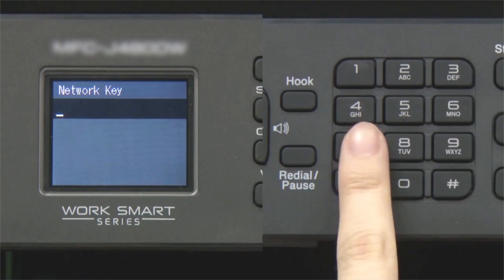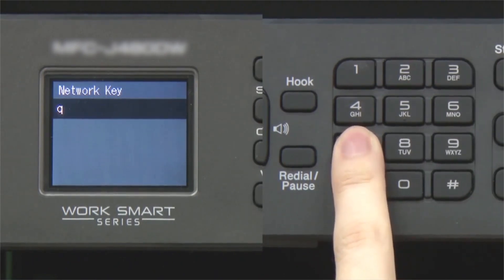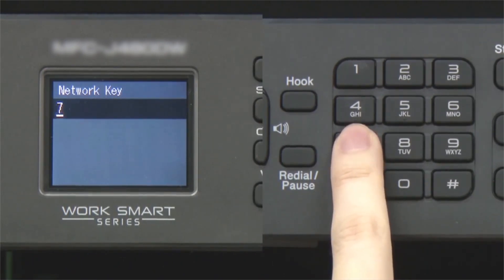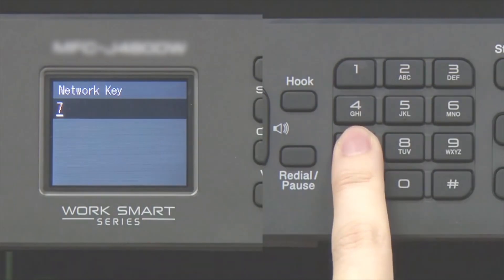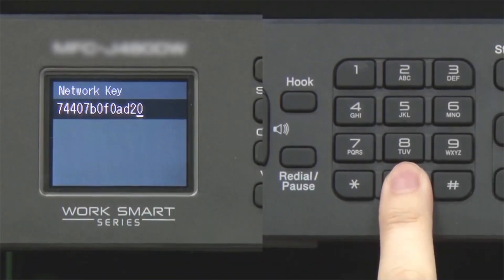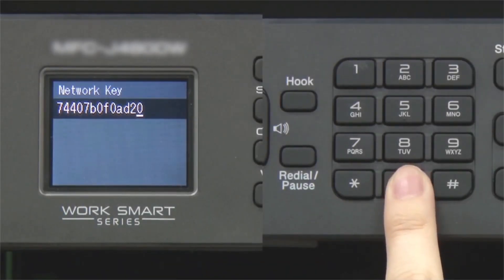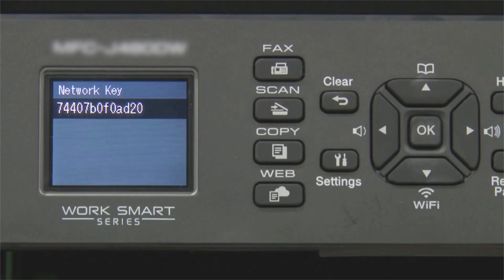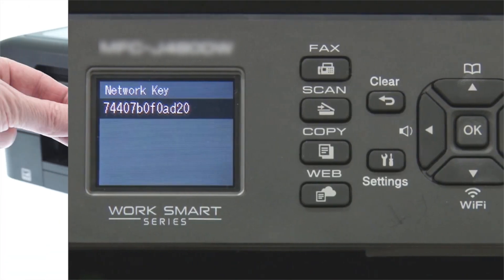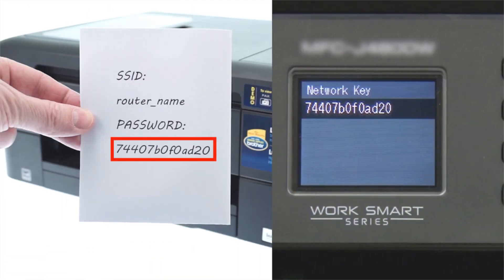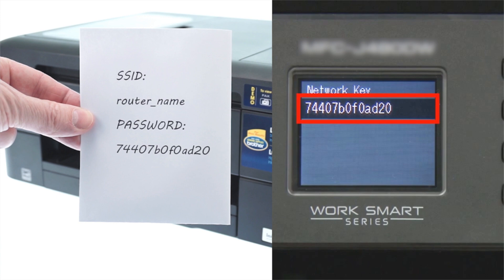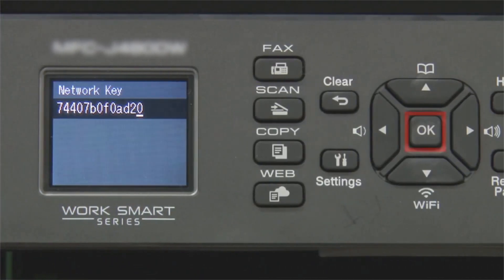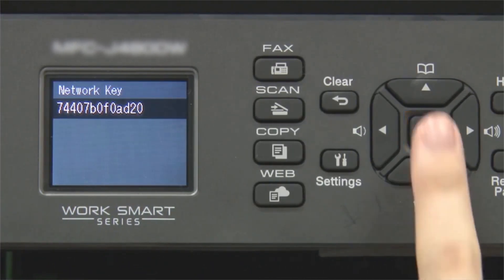Enter your network key using the keypad. Repeated presses on the keys will cycle through the available characters. Confirm that your network key is correct and press OK.